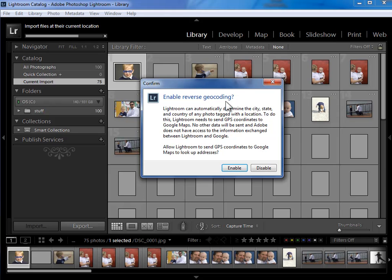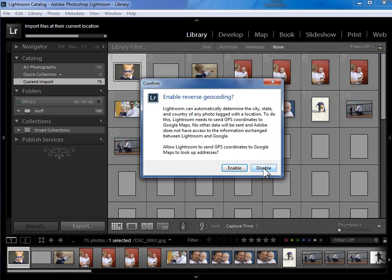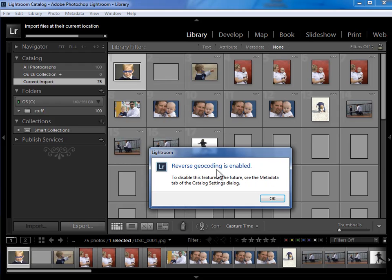But some people don't want Lightroom sending any information about their photos out to the web. So if that's you, you'll want to disable this. Lightroom's not sending anything other than GPS coordinates, but I understand the sensitivity. I'm going to go ahead and enable it though so that I can have that functionality.